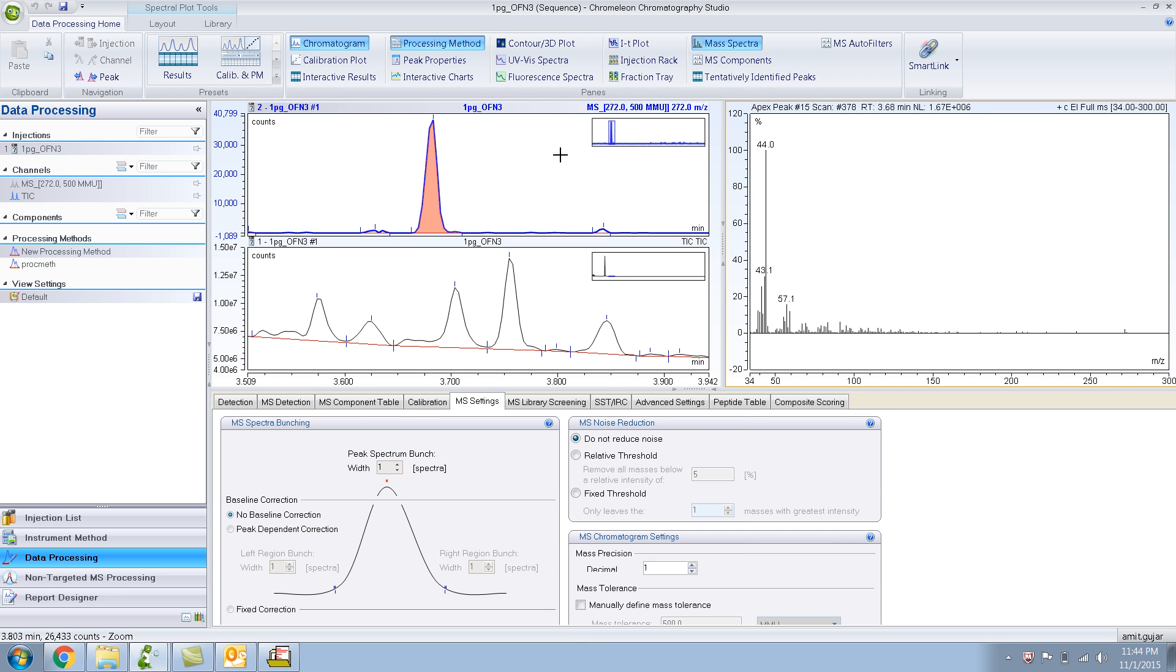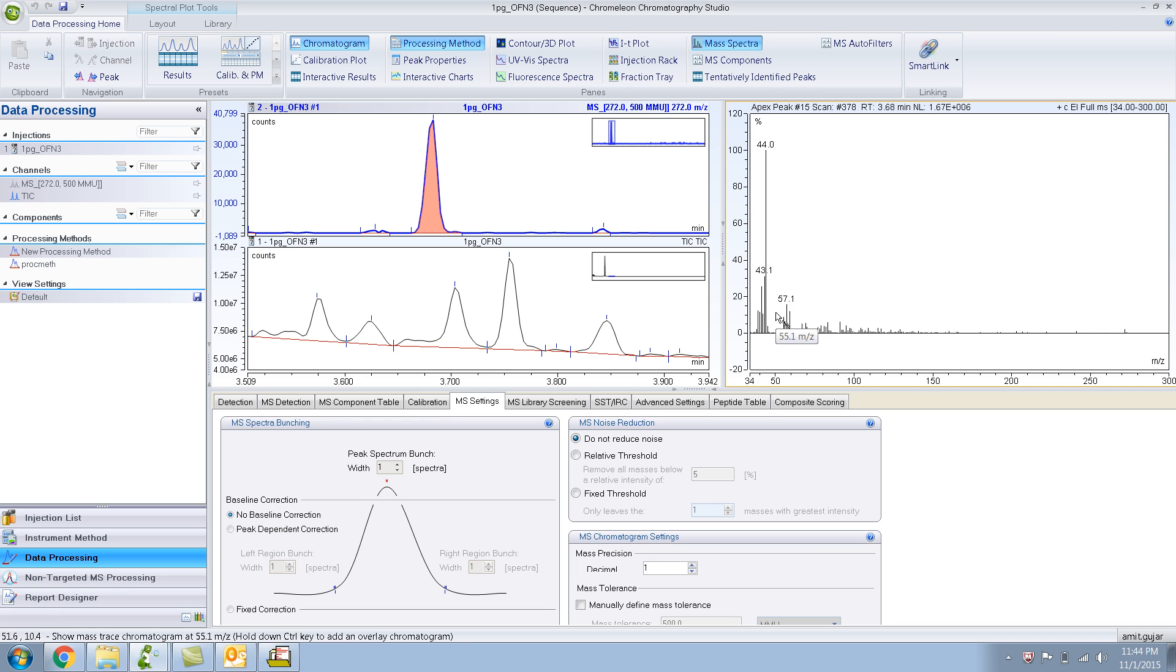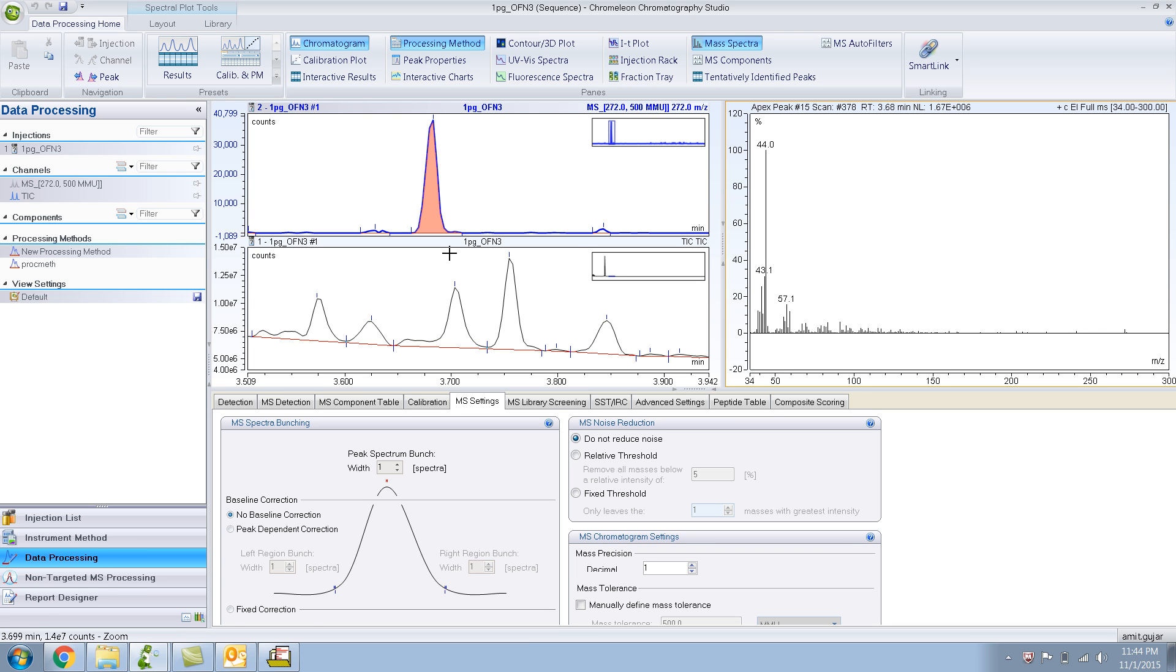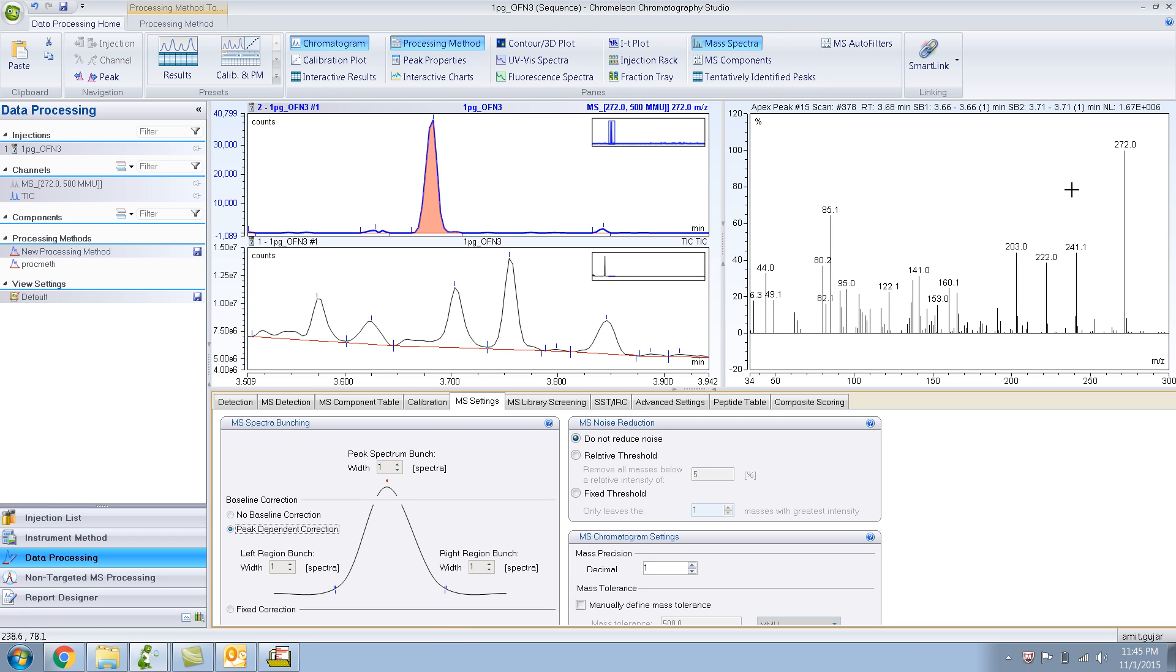In this MS settings, we have baseline corrections as no baseline correction. Now, let's do baseline correction. Hopefully it will get rid of these peaks which are due to the column bleed and stuff like that. As soon as we do baseline correction, you'll see it has deleted a lot of peaks, and over here we can clearly see 272.